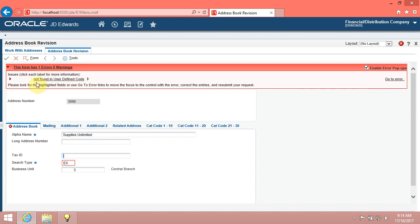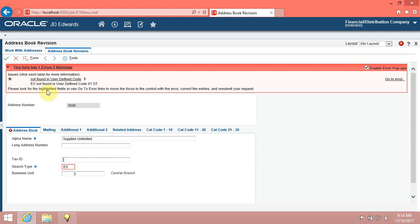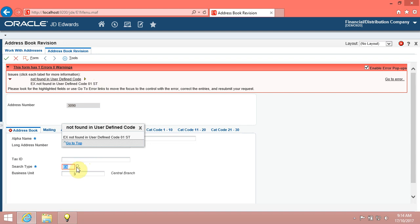If you enter a value that the system does not recognize or remove a value from a required field, the system highlights the field in red and displays an error description. To remove the error and continue with your work, you must enter a value in the field.